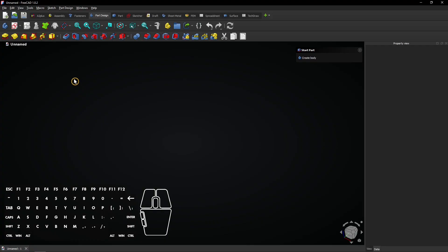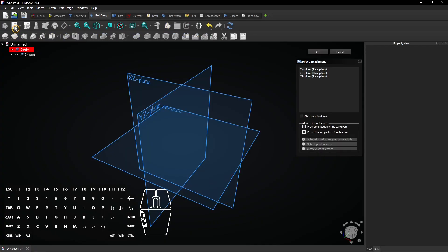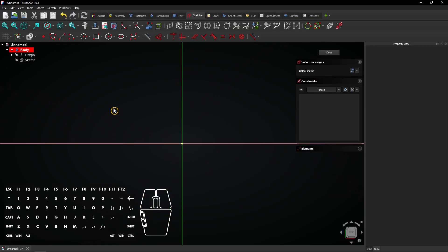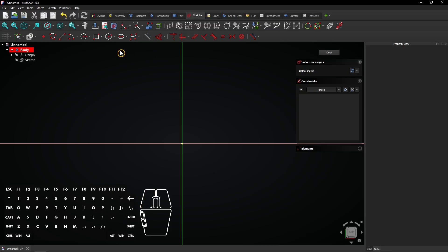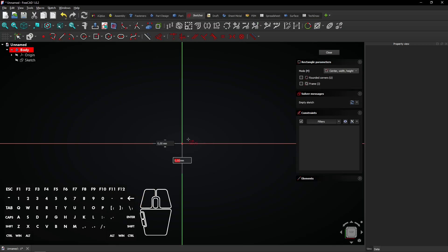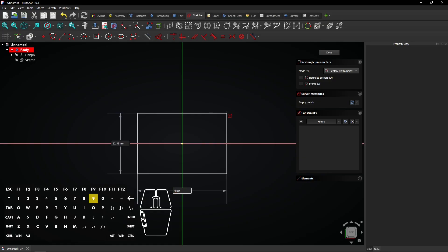First, start a new sketch in the part design workbench on the bottom XY plane. Select the centered rectangle tool and draw a rectangle of 97 by 56 millimeter at the origin.